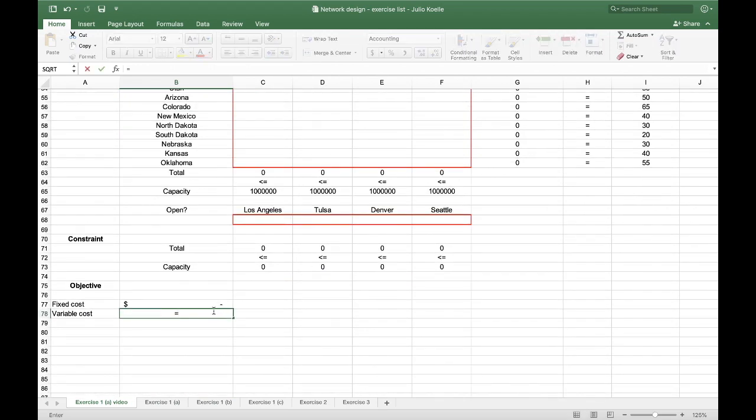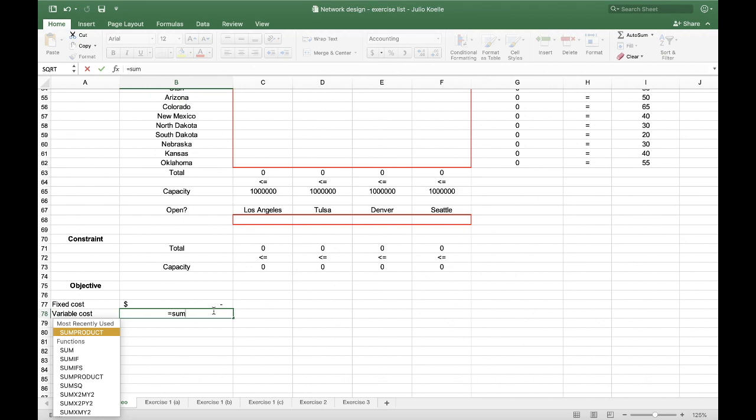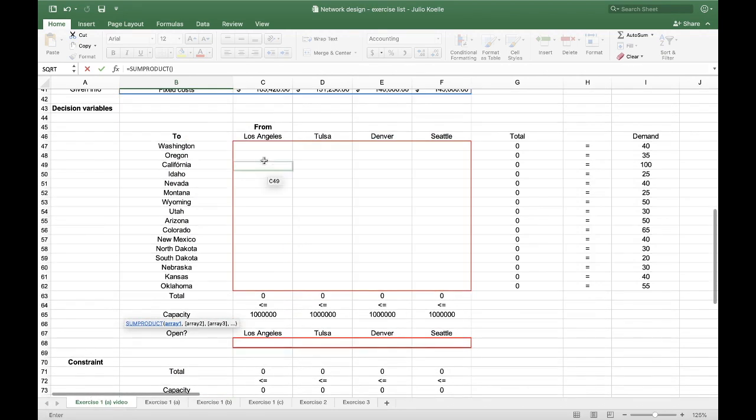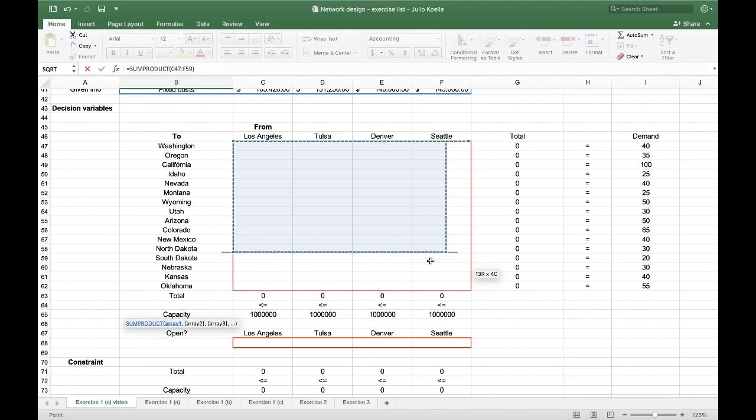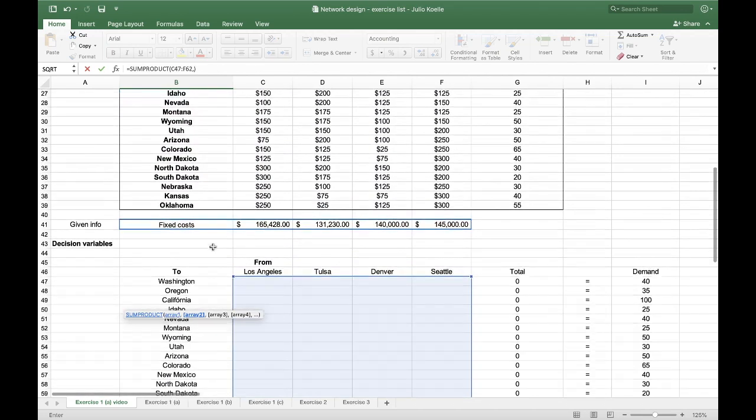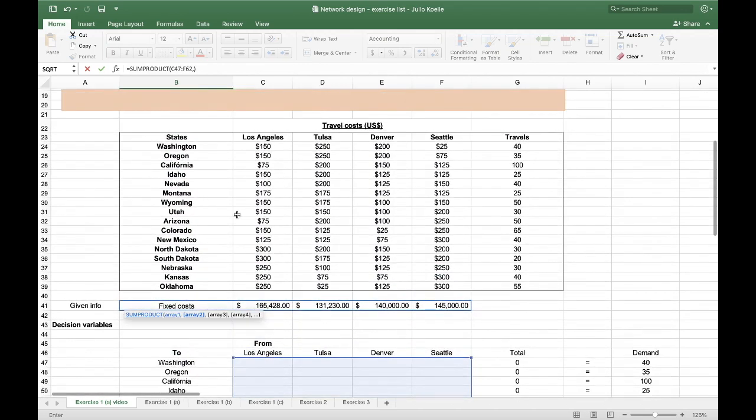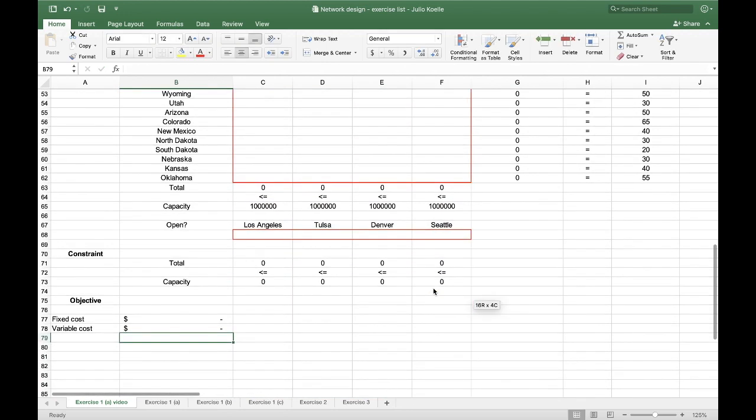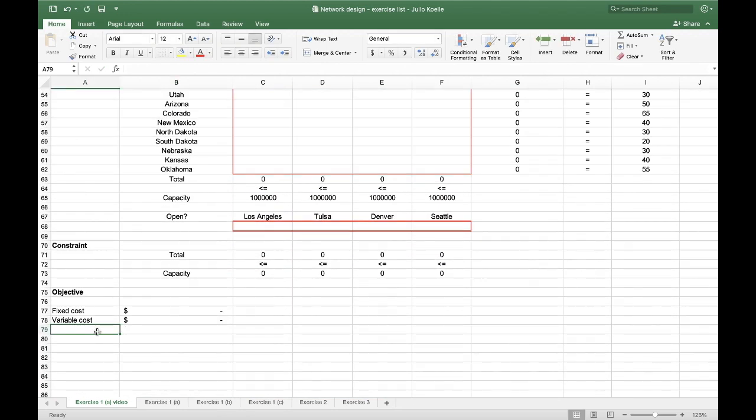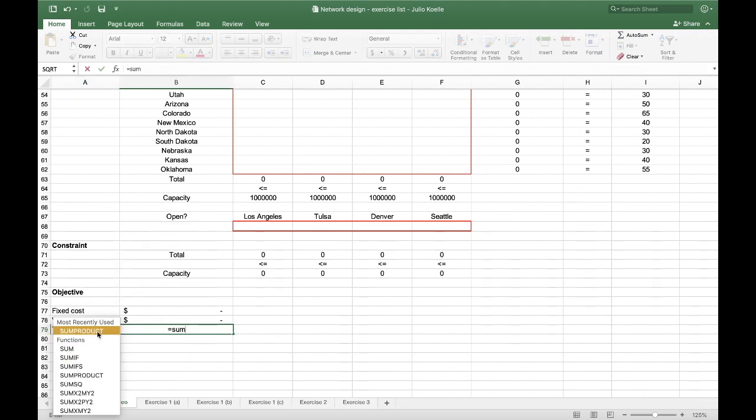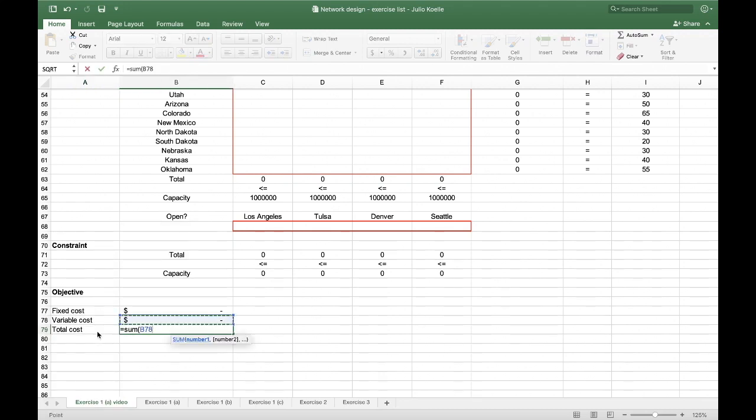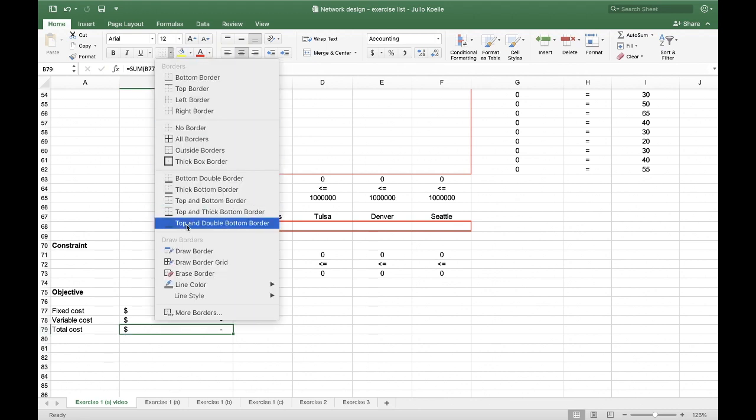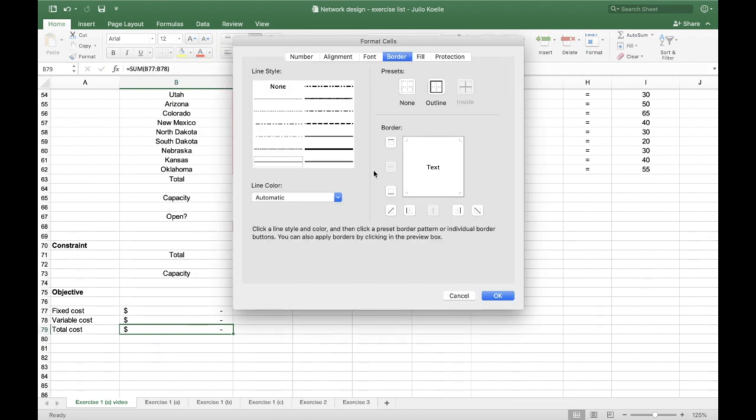And the variable cost is also the sum product of the amount of travels that I execute from one of these locations to these clients times the price of the travel cost. And to finish, total cost, which will be the sum of these two. I will highlight this as it is my final objective.